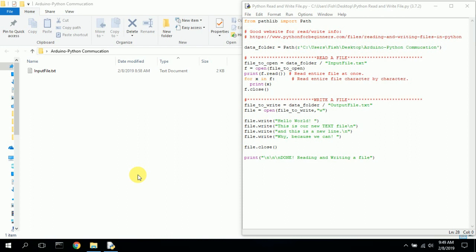One thing you may want to do once you have your Arduino connected to your Python program is collect data and write it to a file and save it on your hard drive. Or you may want to read from an input file and use that data along with Arduino data to do calculations or plot graphs. I'm adding a read/write file feature to this video — it's very simple using a library called pathlib.